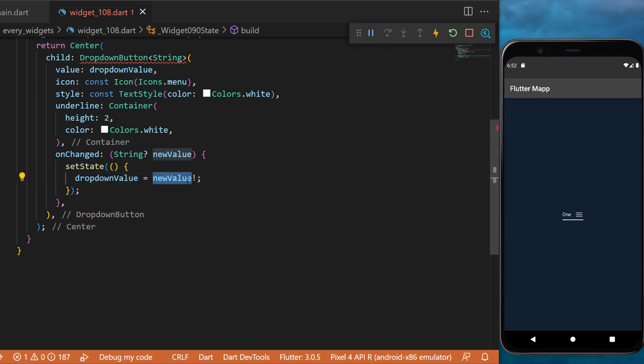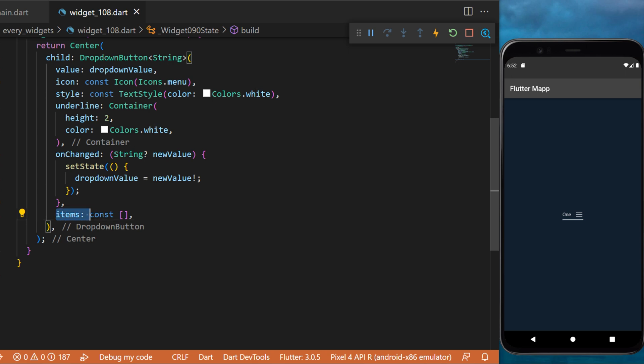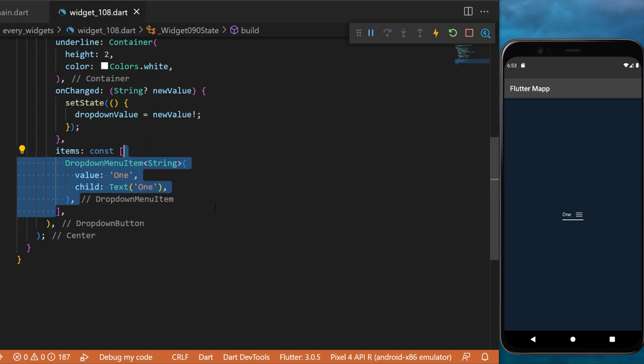The onChanged function will receive a new value, and with this you can call setState and set the dropDownValue to the new value that you received.